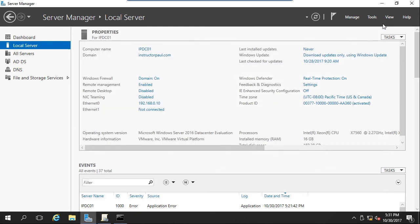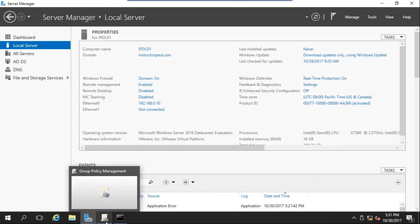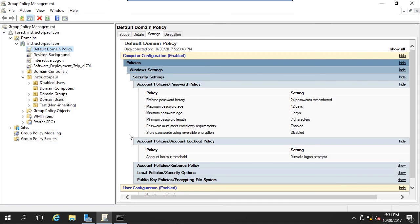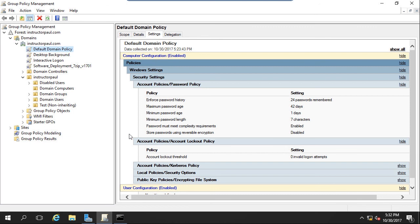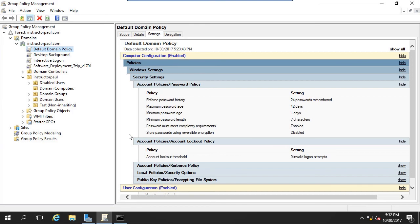So that is how you configure your password policies for your domain computers within group policy. Now this is a pain to your users, but it really is for the best of everyone on the network. Because if a hacker compromises your network, it's going to negatively affect you. It's going to negatively affect your users and your company. So it's just for the best of everyone's interest if you set up a secure password policy. All right. So this has been Instructor Paul. I'm looking forward to seeing you in the next one.